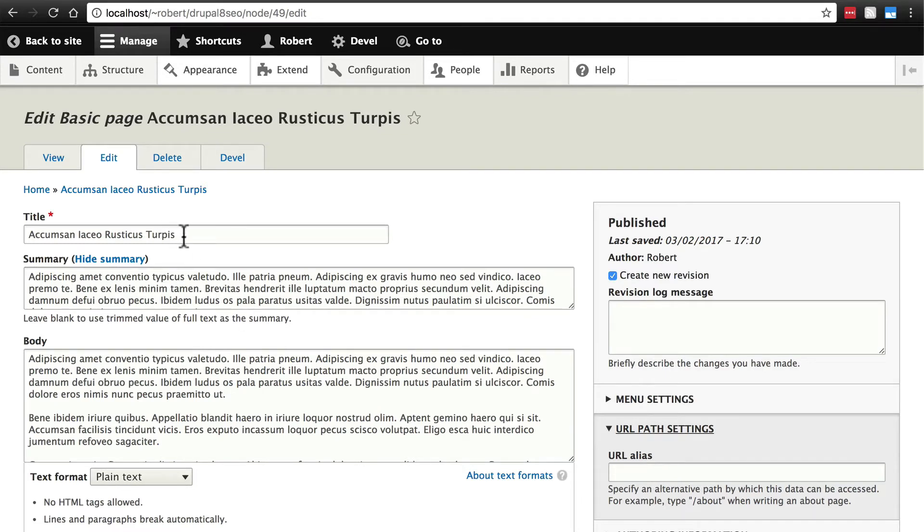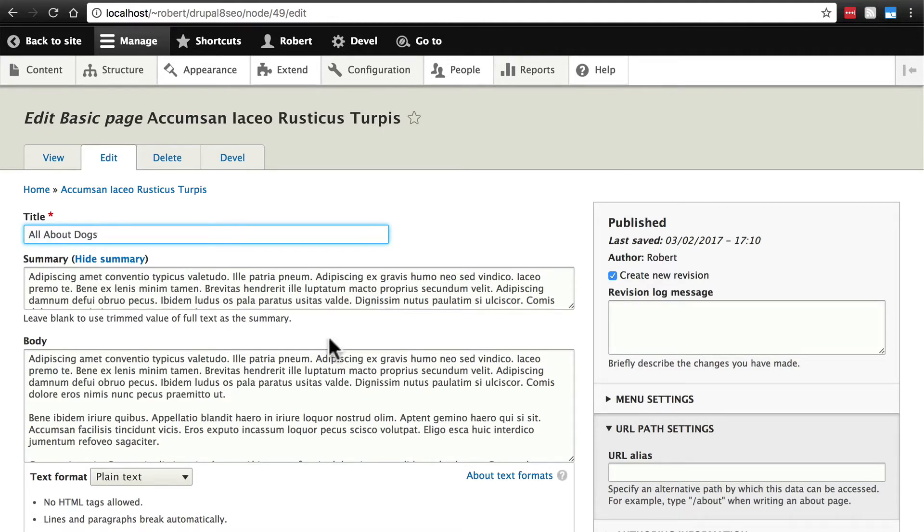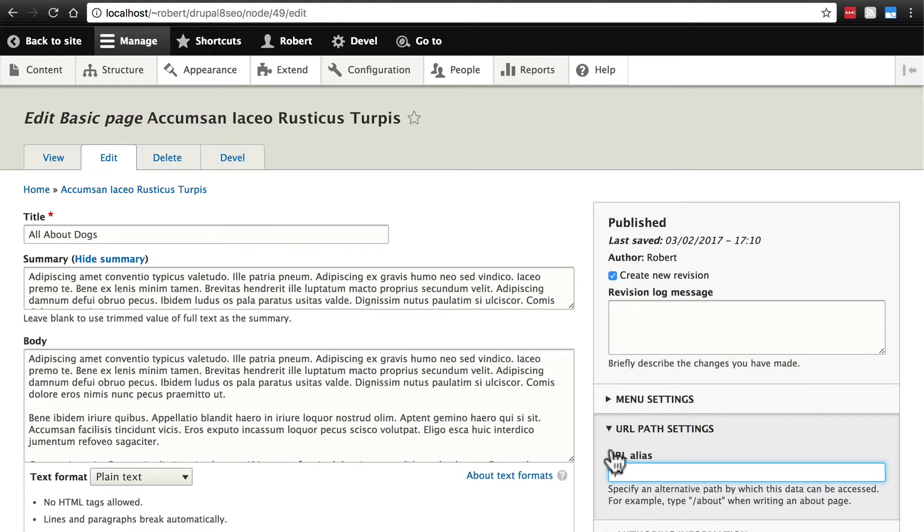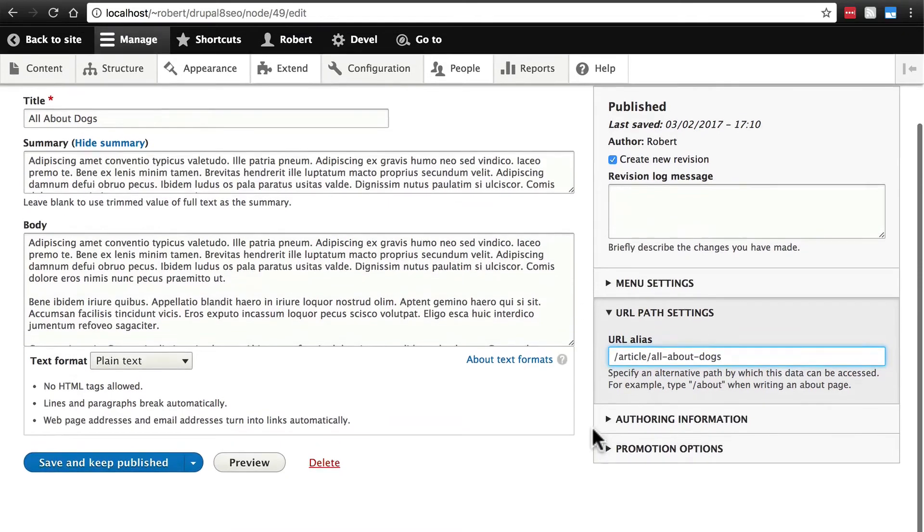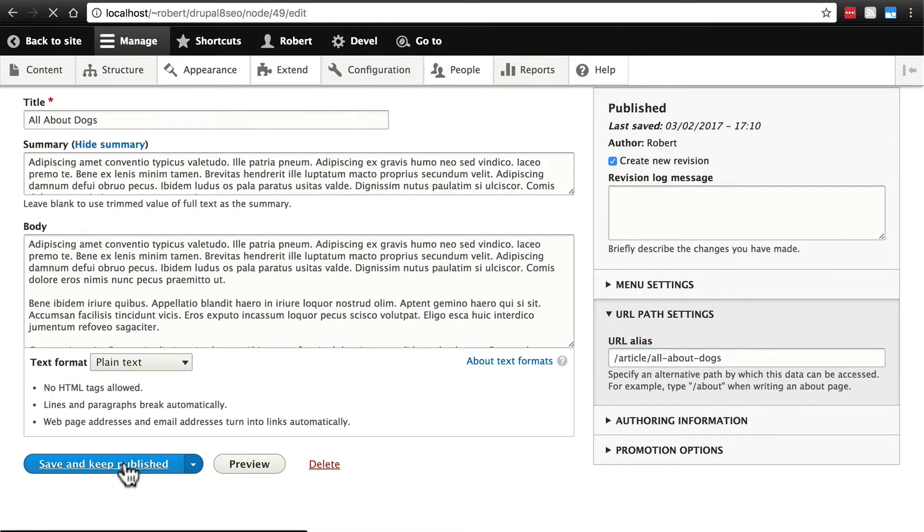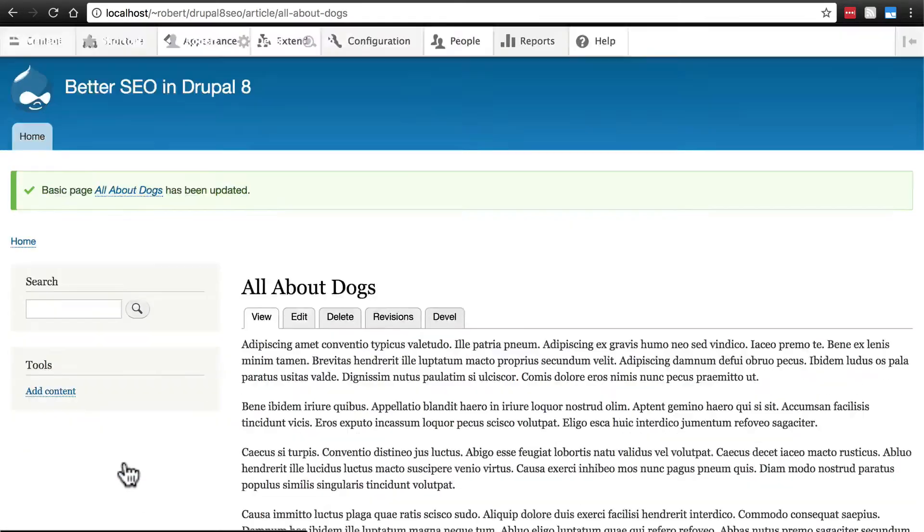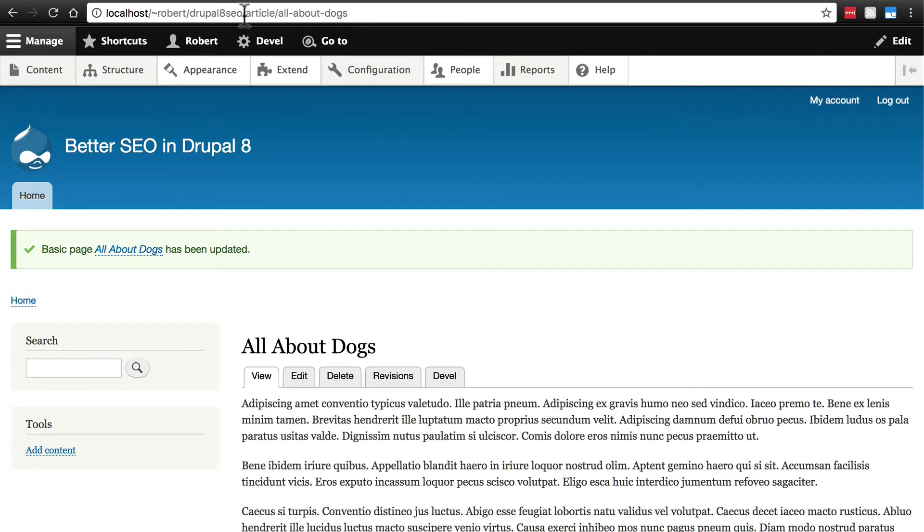So if we were to change the title for instance to something like all about dogs it's some article we have about dogs. We can change this URL alias to slash you always have to start off with a slash all-about-dogs or we could do something like slash article slash all about dogs either way. That creates a URL alias and if we save this now our URL has changed from slash node slash some random number which is kind of confusing from user experience standpoint to something much more understandable.